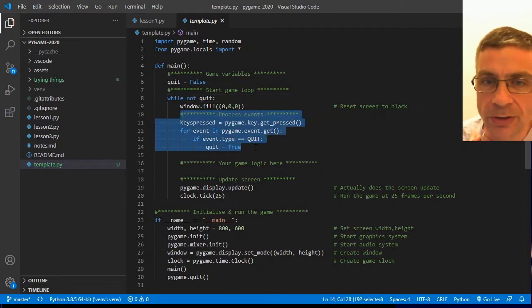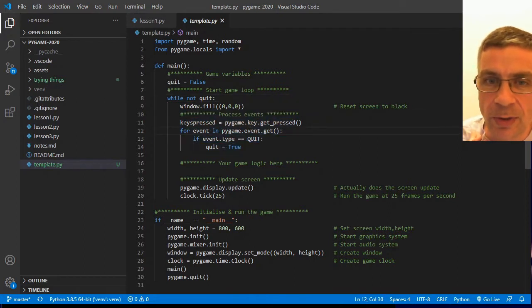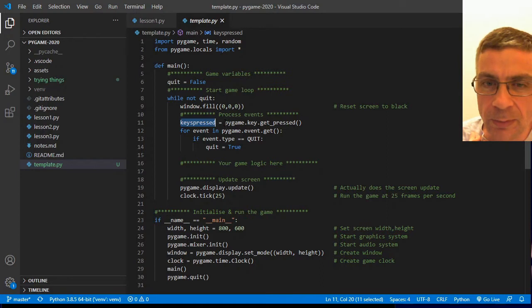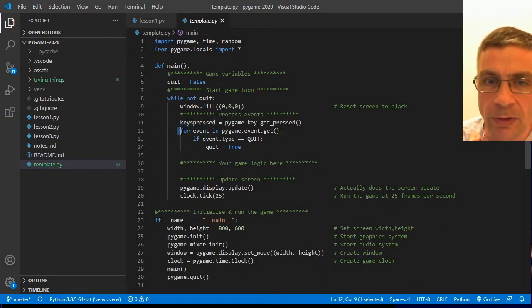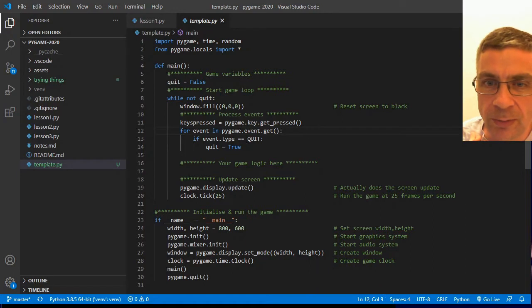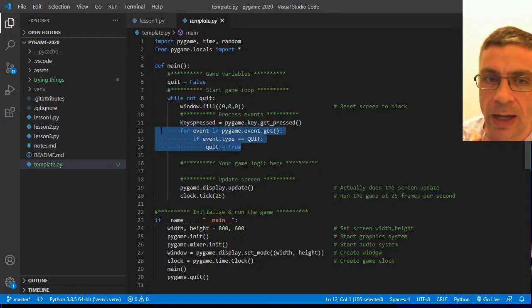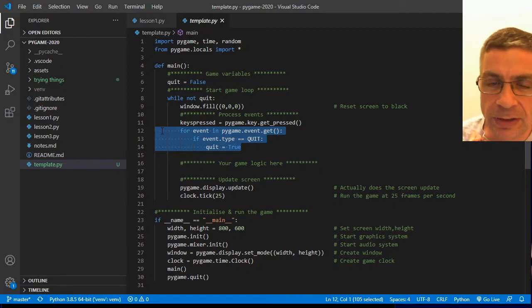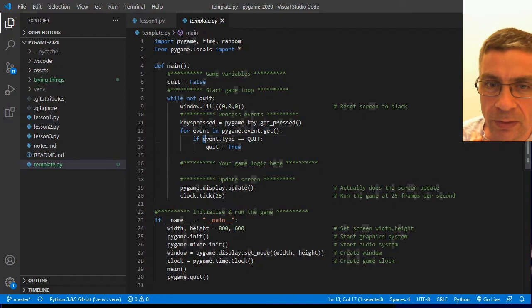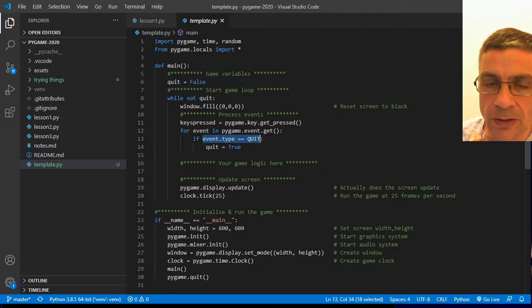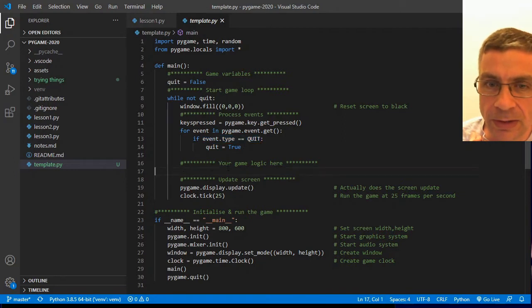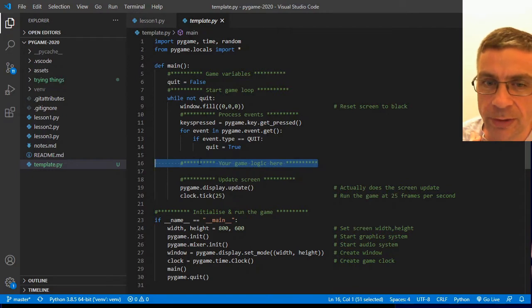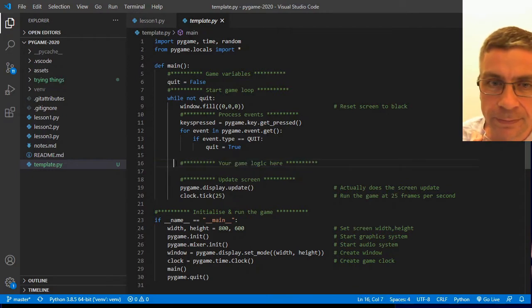Then you're going to process your events. We start off by creating a keys pressed list that contains all the different keys that are pressed on the keyboard at this instant in time. And then we also loop through the Pygame event queue. This is a mandatory action that we have to do, and our game will freeze up on us if we don't. At the very least, we have to look for the quit event type. And then basically, space here for all of your game logic to happen.